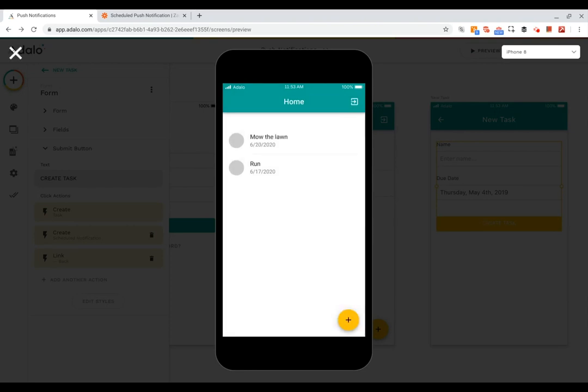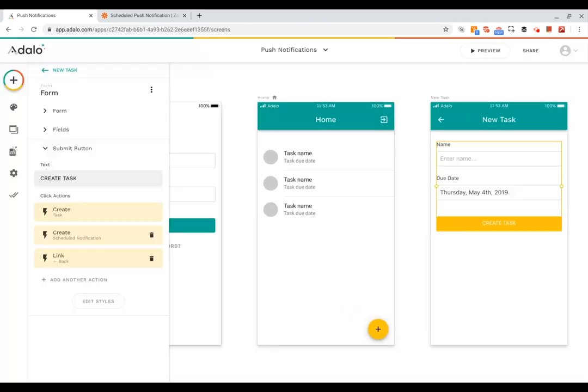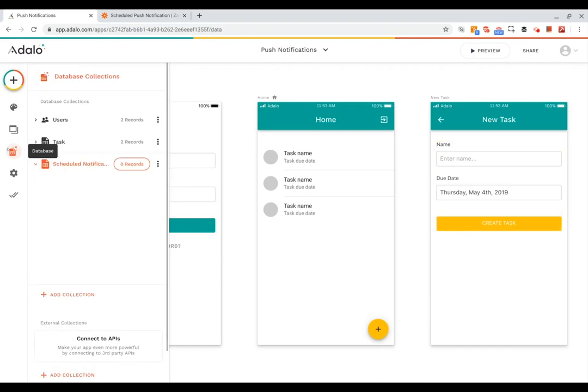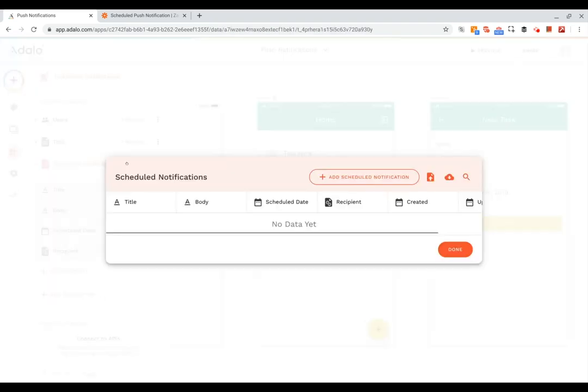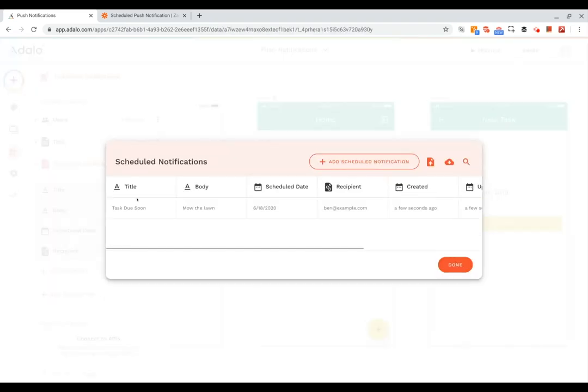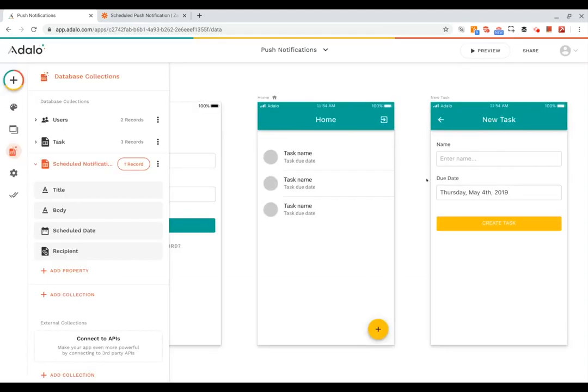And we can close our preview. You can double check the database. You can see there's a record in here now and it's got all of that information, so that's all good to go.